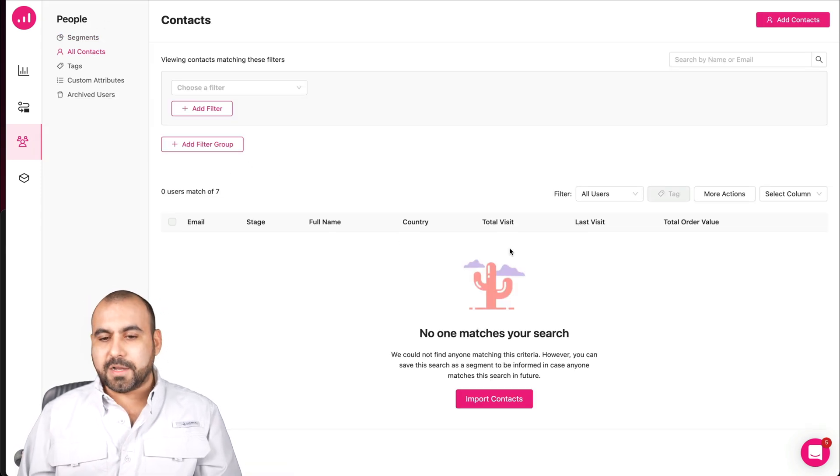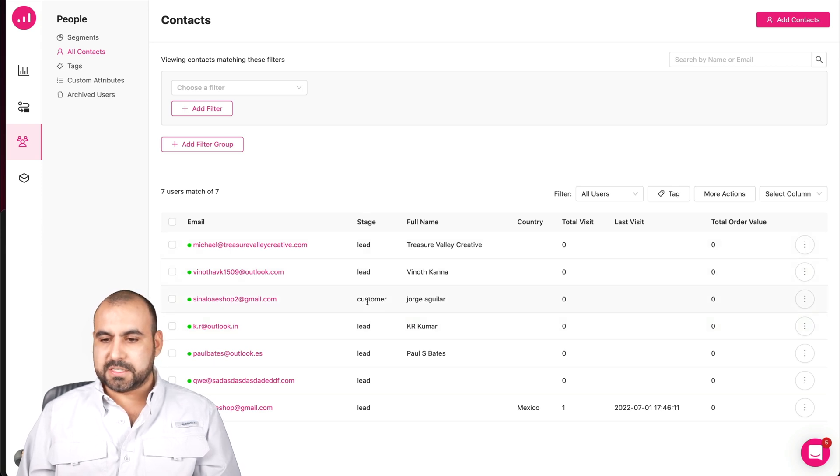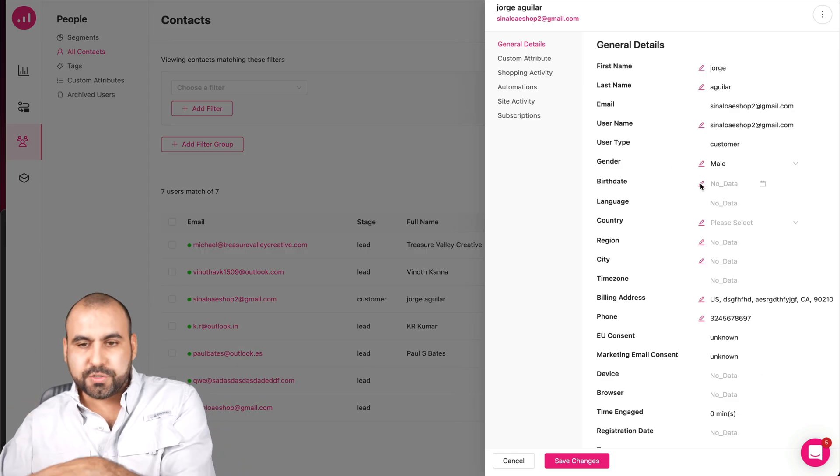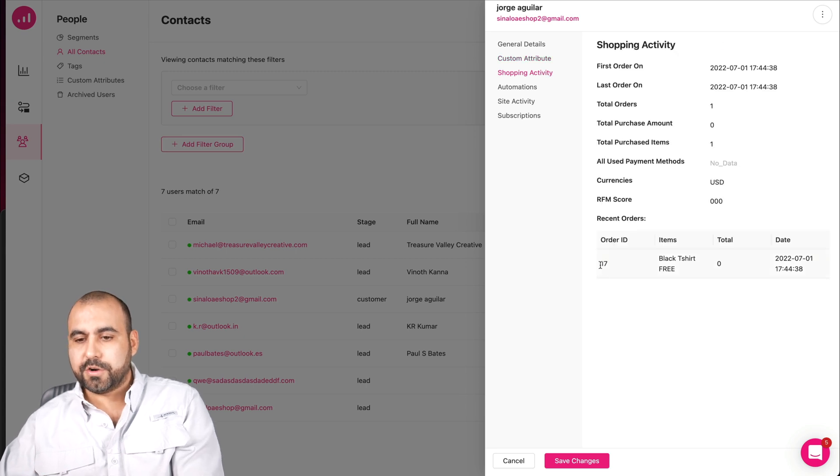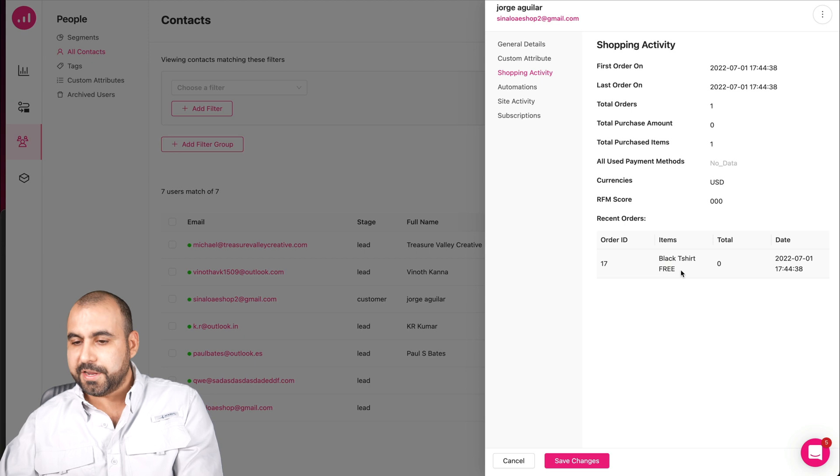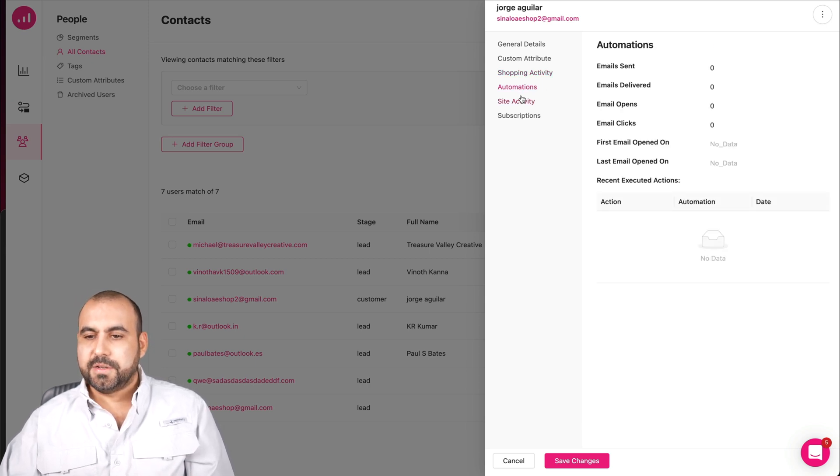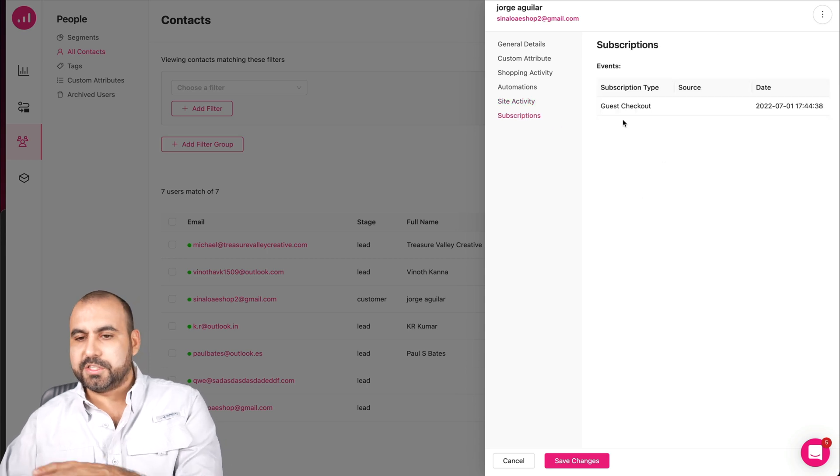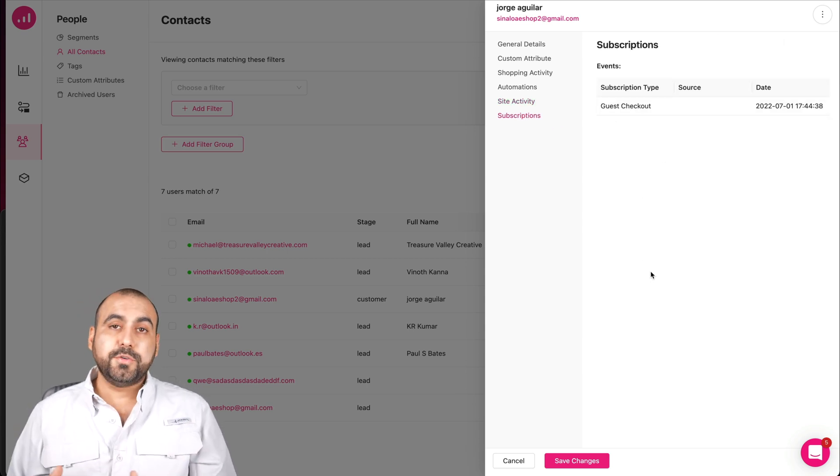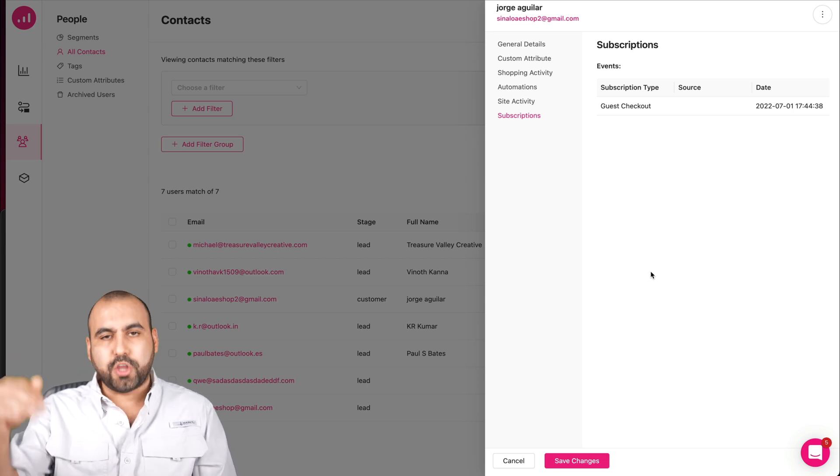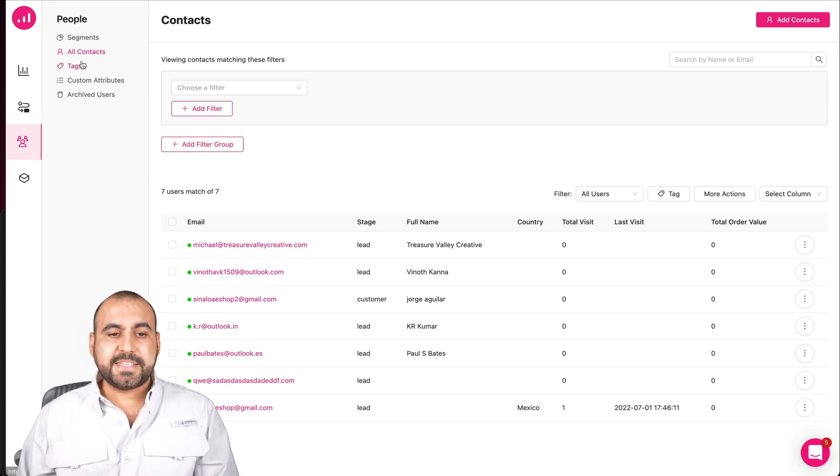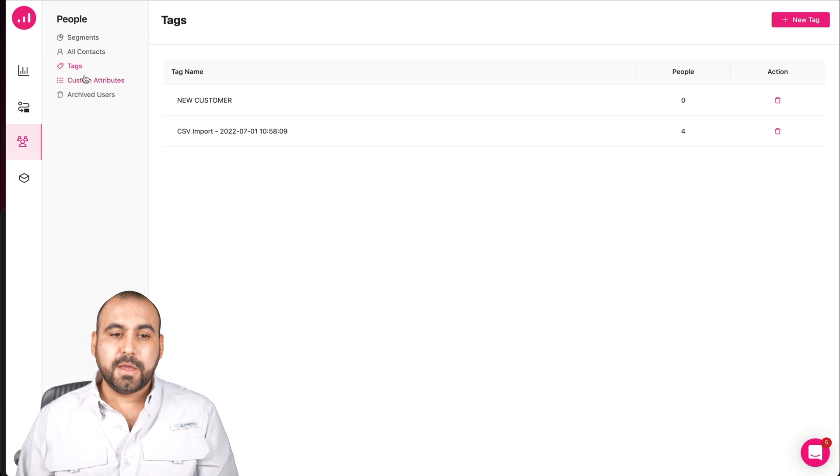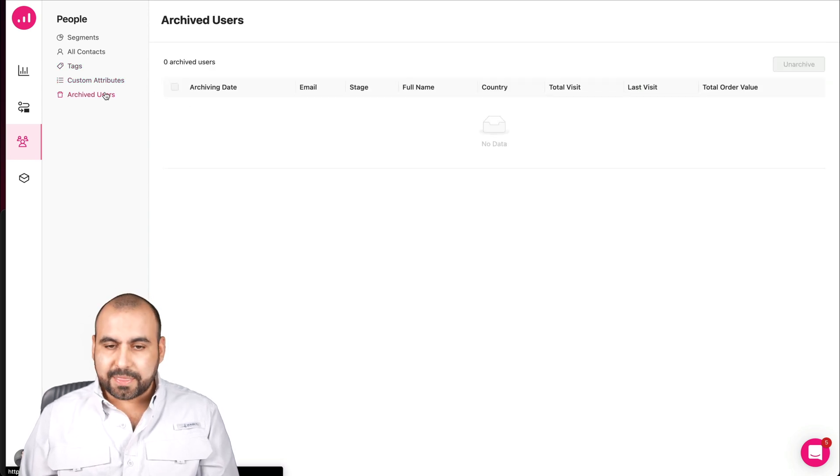I have all my contacts right here, so I'm able to view them. I can view that this stage is lead and this one's a customer. So let me view this right here. We're going to be able to view all their general details, their custom attributes, shopping activity. Here we go. It's order 17, black t-shirt free, total zero and date. Automations, none triggered, site activity, none right now, and subscription guest checkout. So even if I'm doing customer support, I can find this customer right here and find all his information right there or use it for my email marketing campaigns.